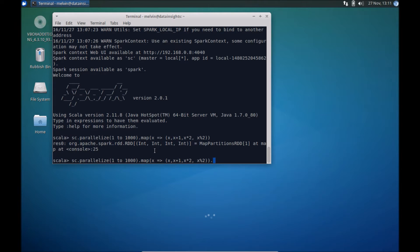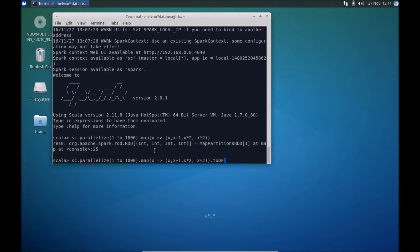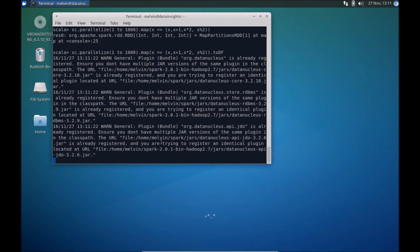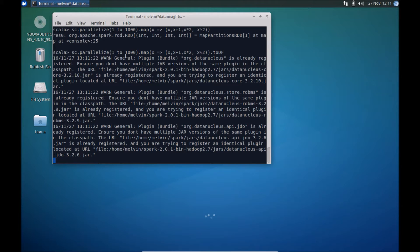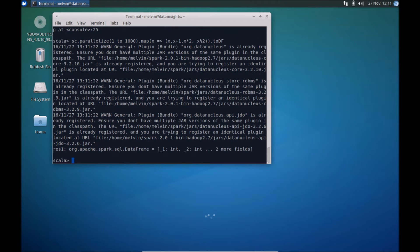So then we can actually take that and convert that to a data frame. We can run the toDF function. And since this is the first time I'm running that, that's going to load all the dependency library. So it's going to take a couple of seconds longer. So essentially what we have done is we are generating an RDD and from that RDD we are converting it into a data frame.